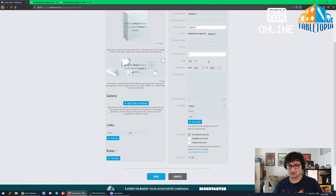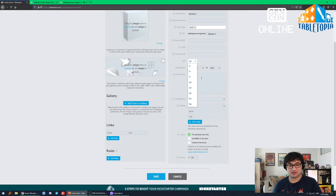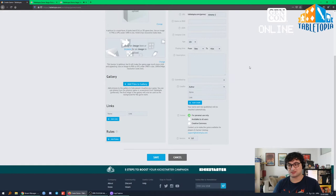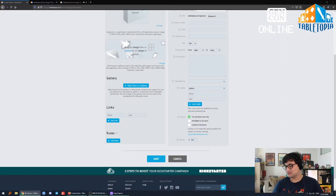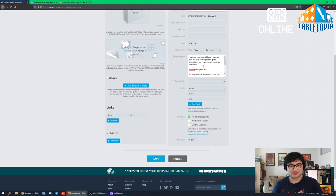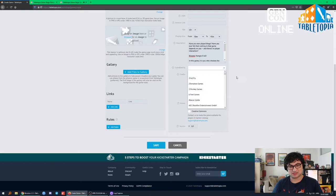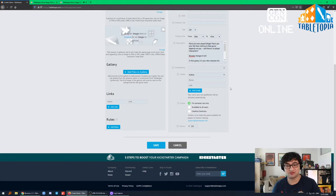There's also an ASIN field — an Amazon link — which is a good way to get people to buy your physical game. You can set the age and the playtime. You fill in a description that will show up in the game space. The designer of this game is Timothy, who is actually the CEO of Tabletopia — a little shout out to him. We're also going to add the illustrator, Arena, and the publisher, Igrology.